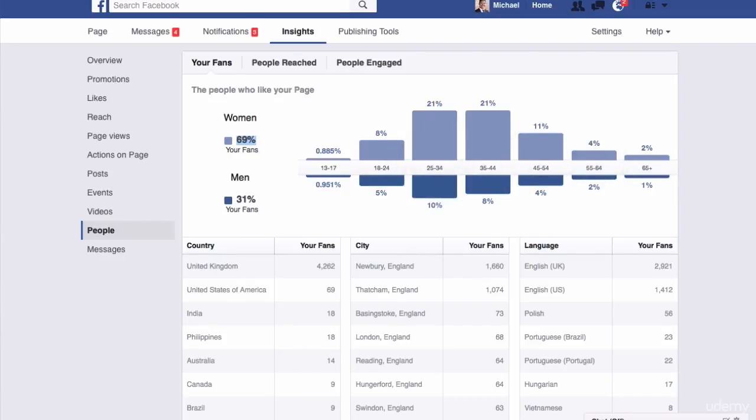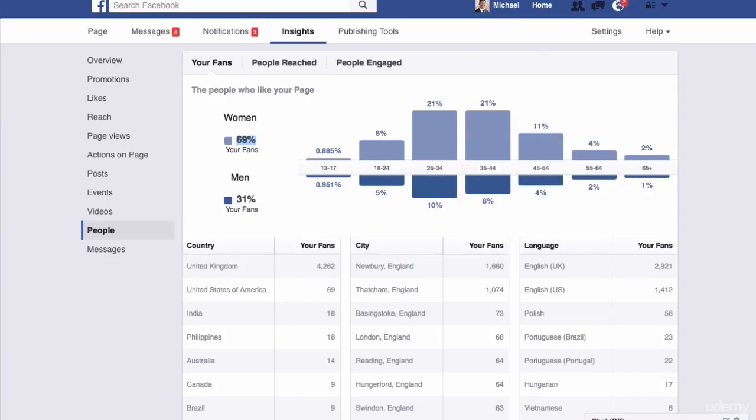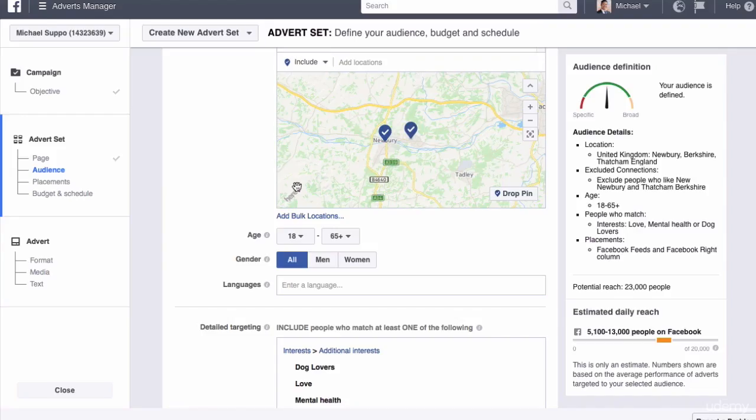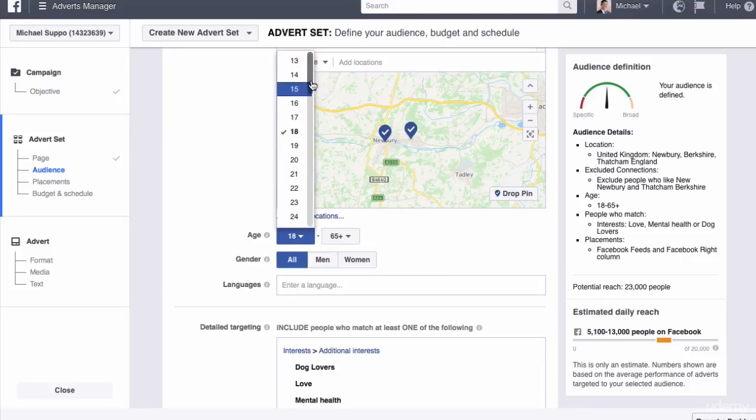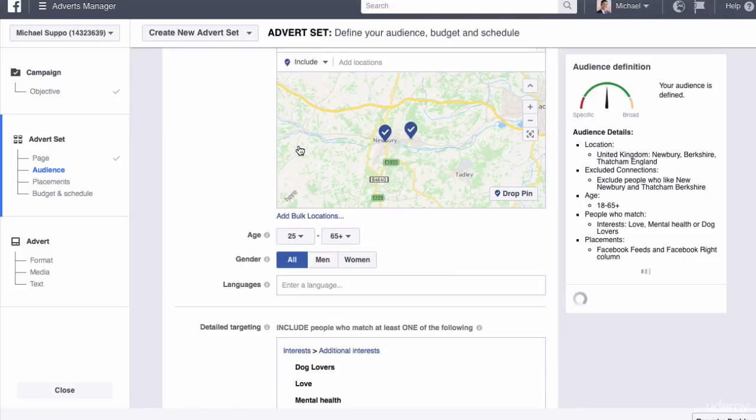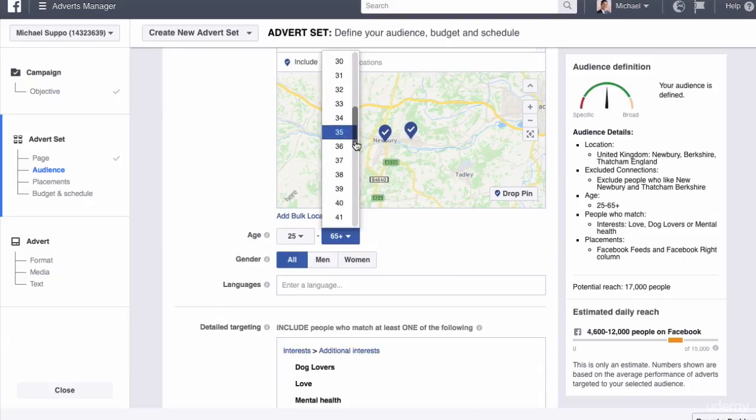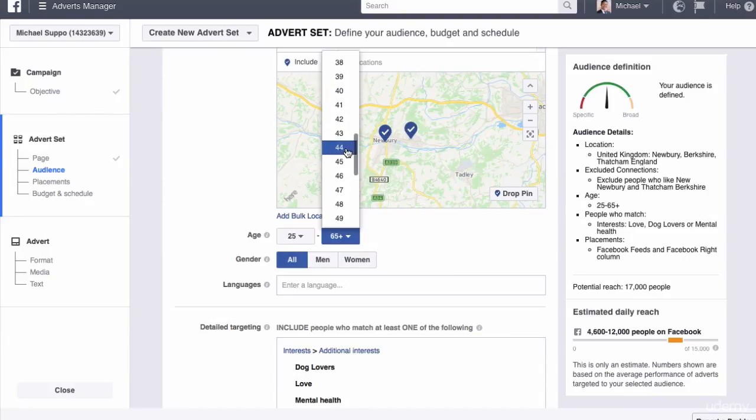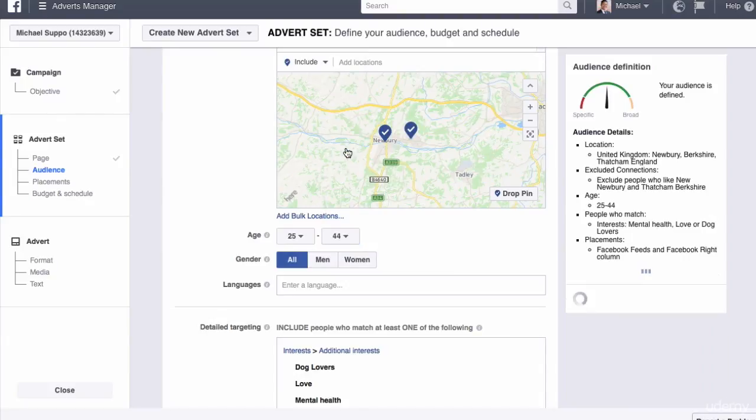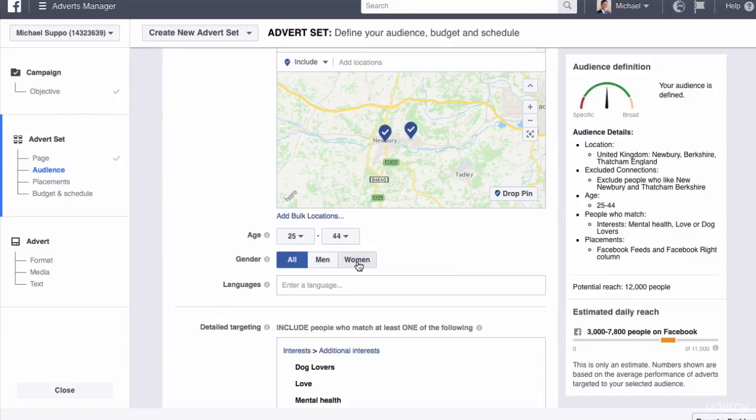So what we're going to do based on this info is go to the Ads Manager. We are going to go for 25 to 44.